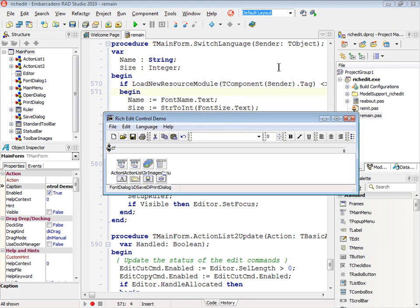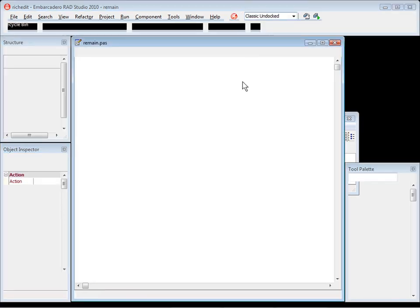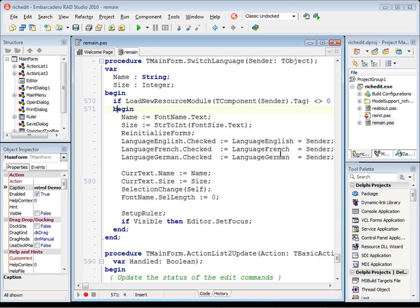Now we have to change the designer to work in the way Delphi 7 works. It means we have the windows completely floating on the IDE. Let's change the layout for classic undocked. Here we go.